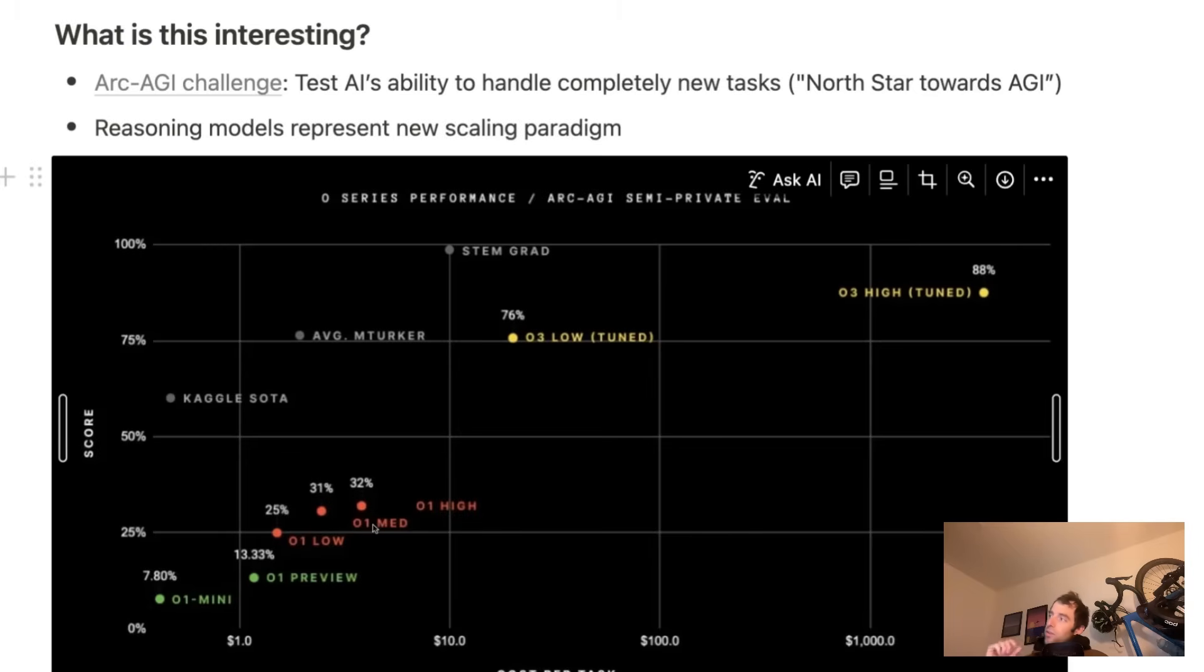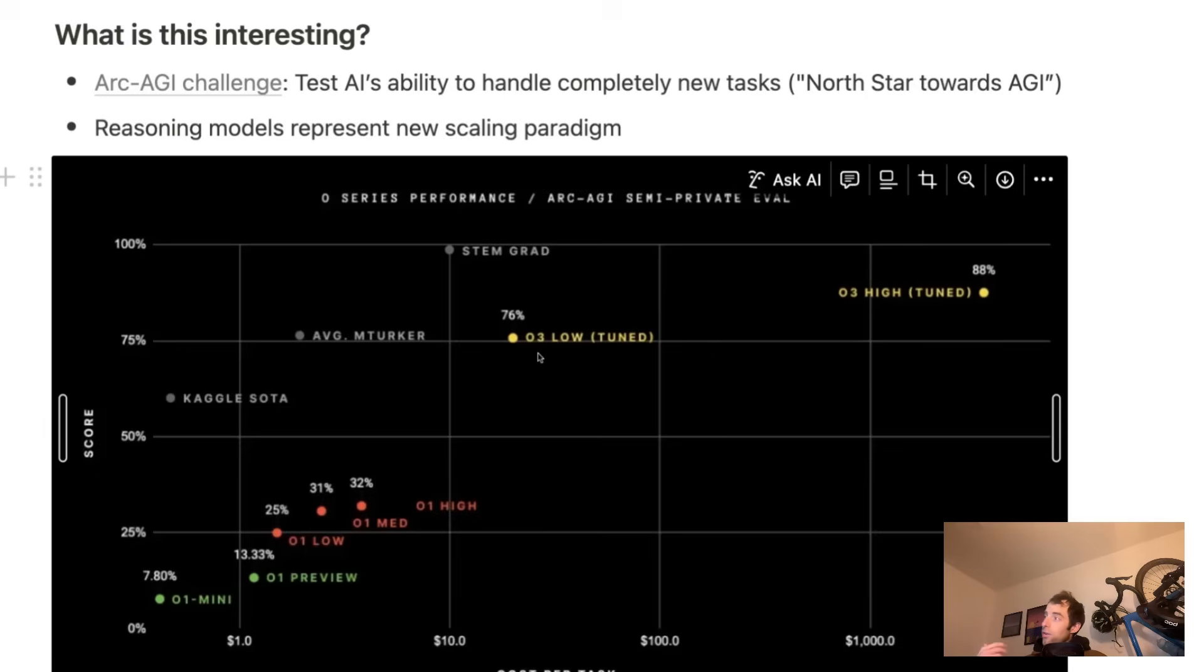Now, this is O3 mini, which many people report are kind of on the order of O1. So you're not getting what you see here in terms of O3 low and high, but those are certainly coming.